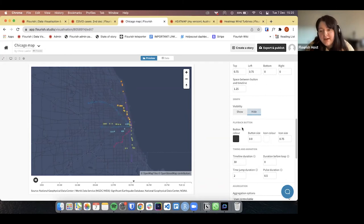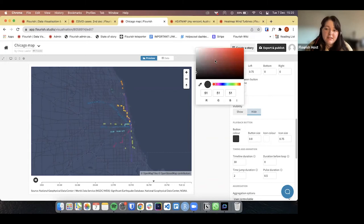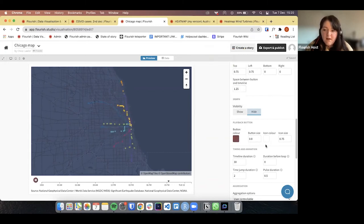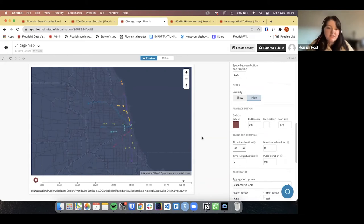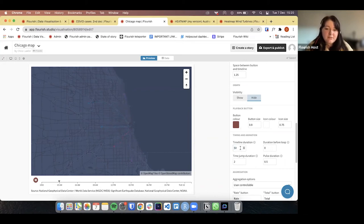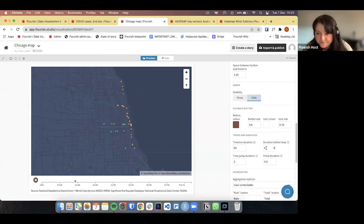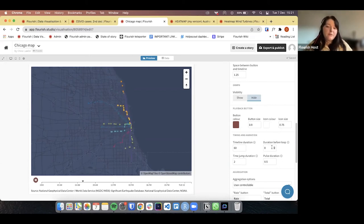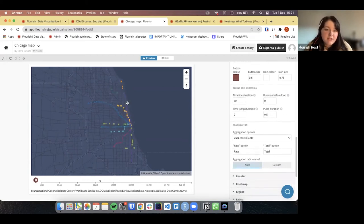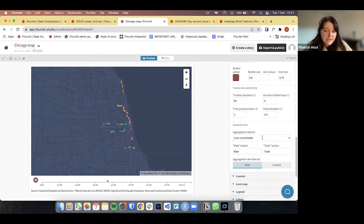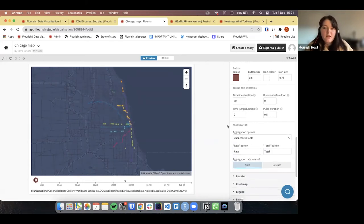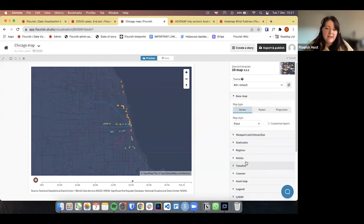Then finally you can change the playback button and how that looks. The timeline duration can be adjusted — if you wanted to slow it down a little to let users enjoy it, you can change it to 50 seconds or even a minute. You can also have a pause moment before it loops around. And then the aggregation: you can have users be able to change between the rate and the total of the visualisation. And that is how you create an animated map — quick and easy.